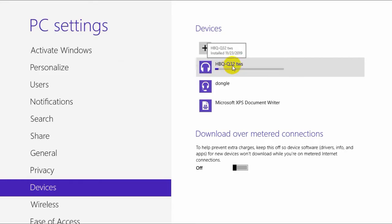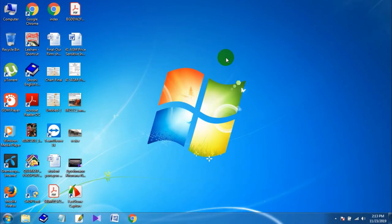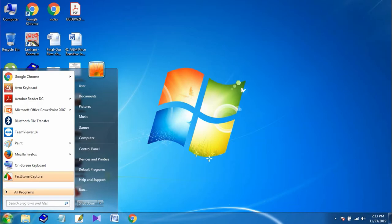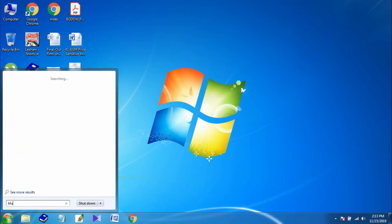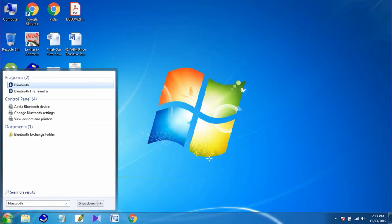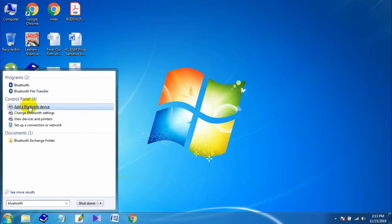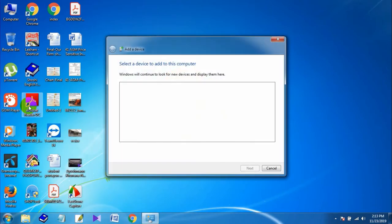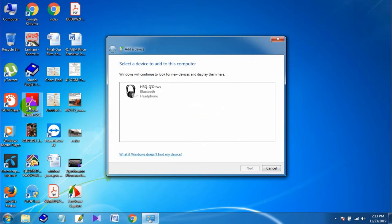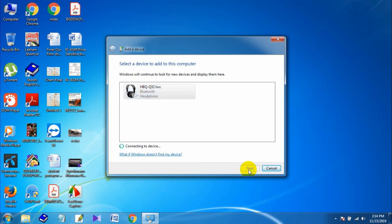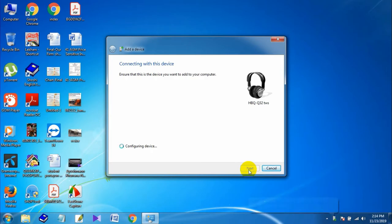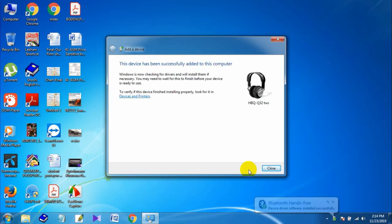If you are using Windows 7, turn on your laptop Bluetooth or plug in the external USB Bluetooth device, then go to the Start menu and type 'Bluetooth' in the search option. Click 'Add a Bluetooth device.' The laptop automatically searches for nearby devices, and here is the TWS Bluetooth headphone — select the icon and click Next. You can see the TWS Bluetooth headphone is now successfully connected to this Windows 7 laptop.